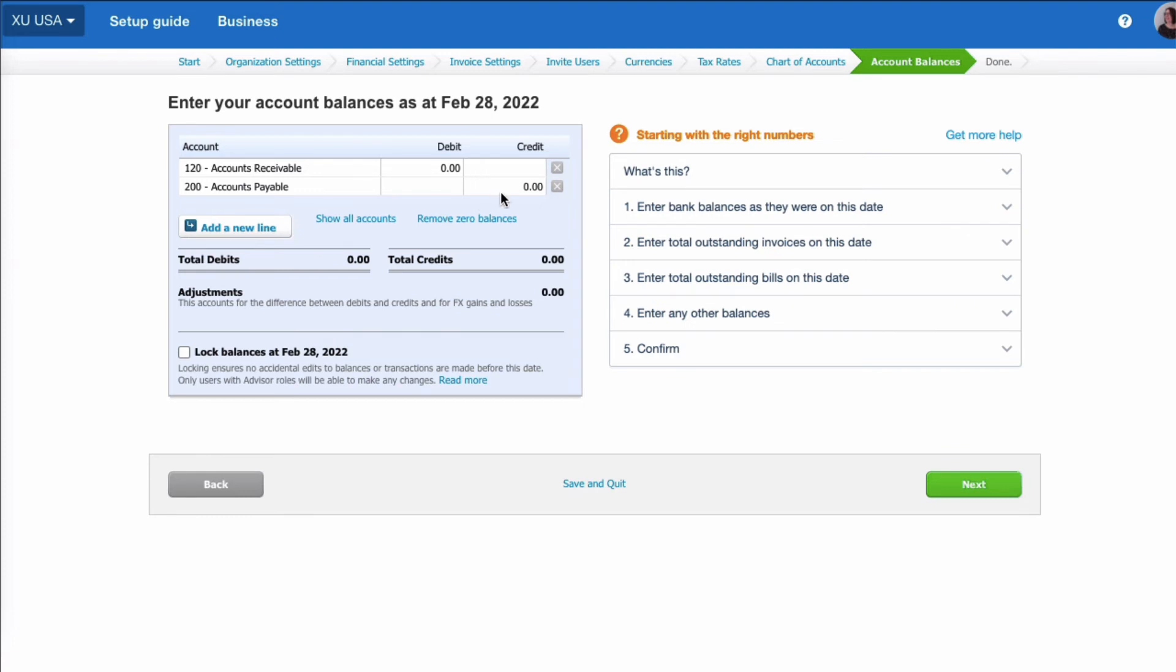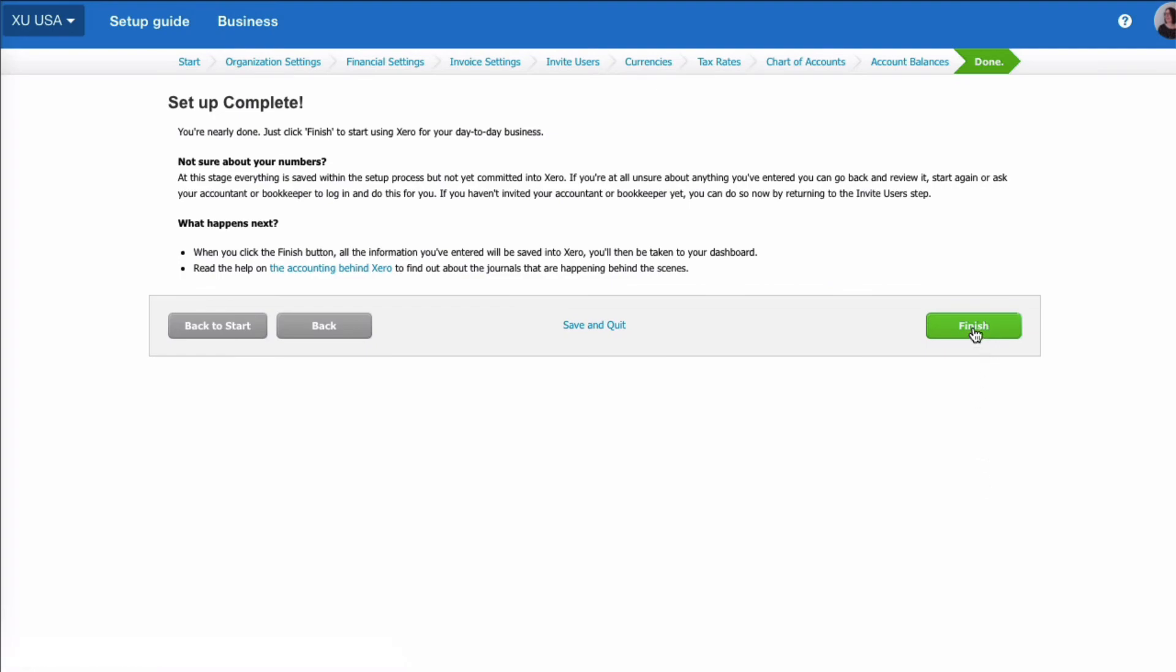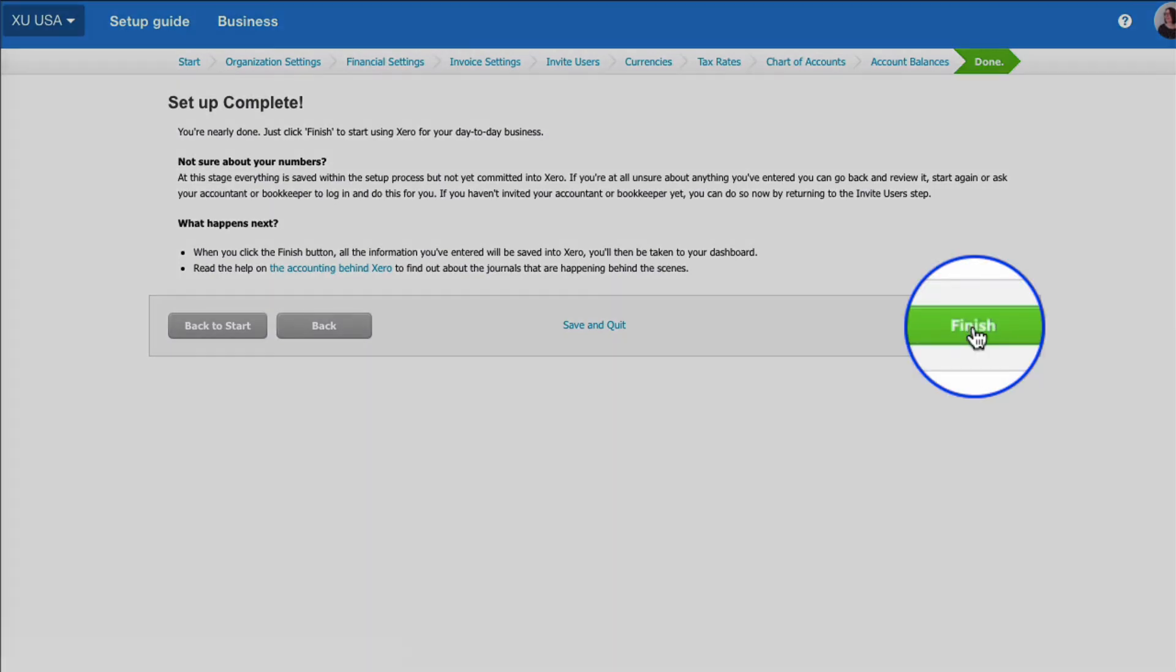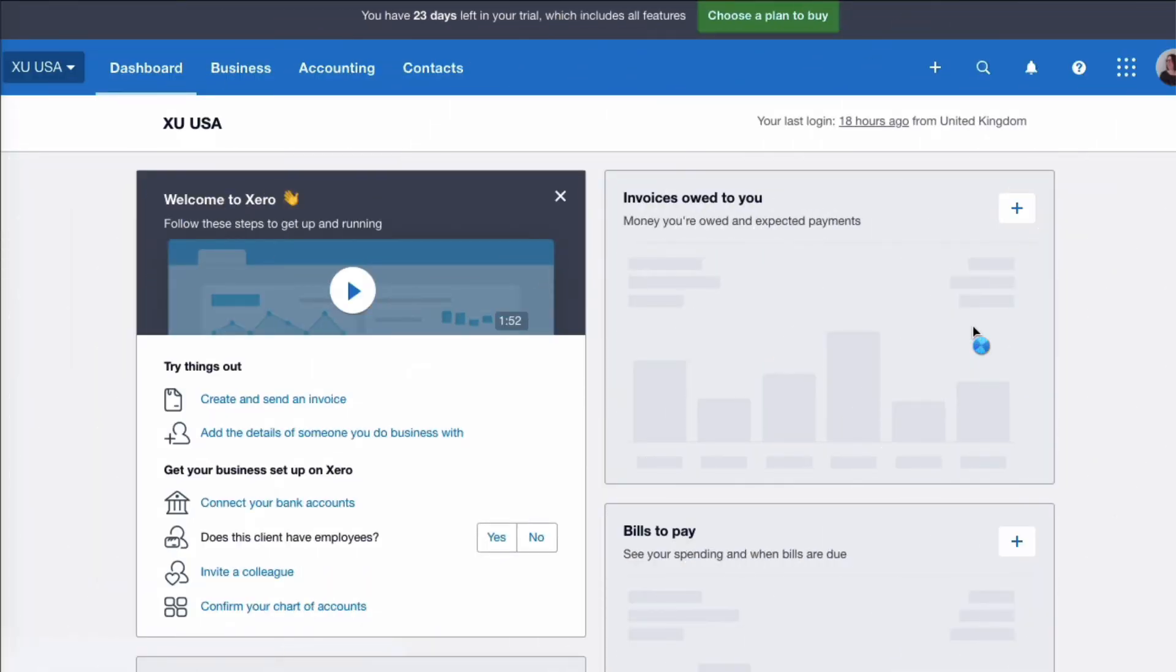If you use Xero from the start of setting up your business, then you won't have any conversion balances you need to enter. We're going to choose next and we're going to say finish. So that is the setup of our US business.